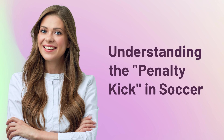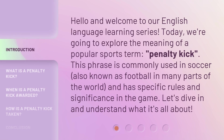Understanding the penalty kick in soccer. Hello and welcome to our English language learning series. Today, we're going to explore the meaning of a popular sports term: penalty kick. This phrase is commonly used in soccer, also known as football in many parts of the world, and has specific rules and significance in the game. Let's dive in and understand what it's all about.